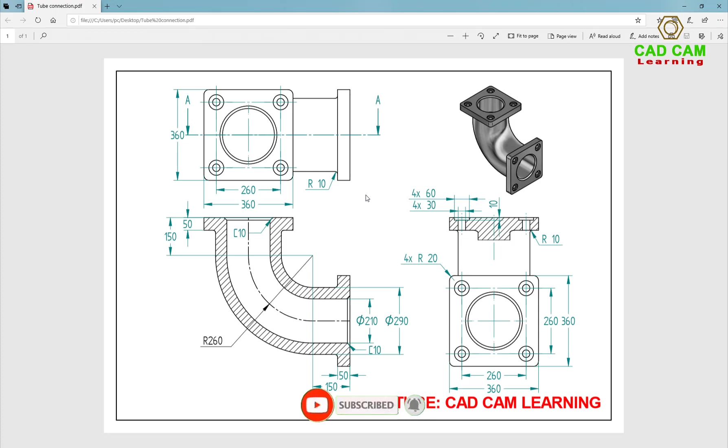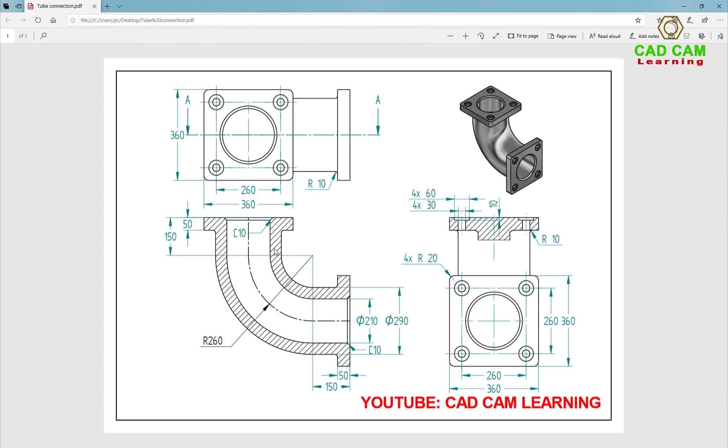For this practice, I will use Swift command to create the profile of the tube, and I will use Cell command to make the thickness of the tube. And I will use Extrude to extrude the connection block at the end of the tube.